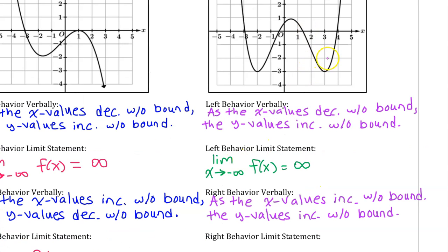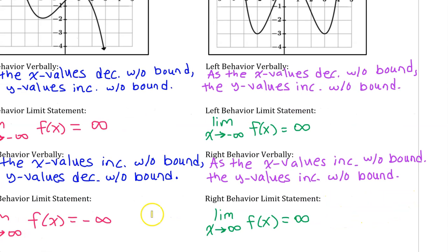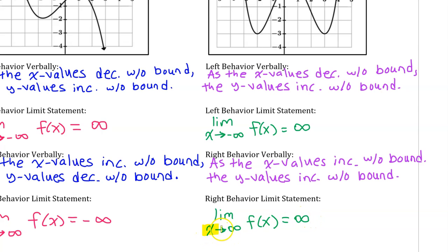Instead of saying the function rises on the right, we say as the x values increase without bound, the y values increase without bound. Using limit notation, the right end behavior is the limit as x approaches positive infinity of f of x equals positive infinity — as the x values increase without bound, the y values increase without bound.